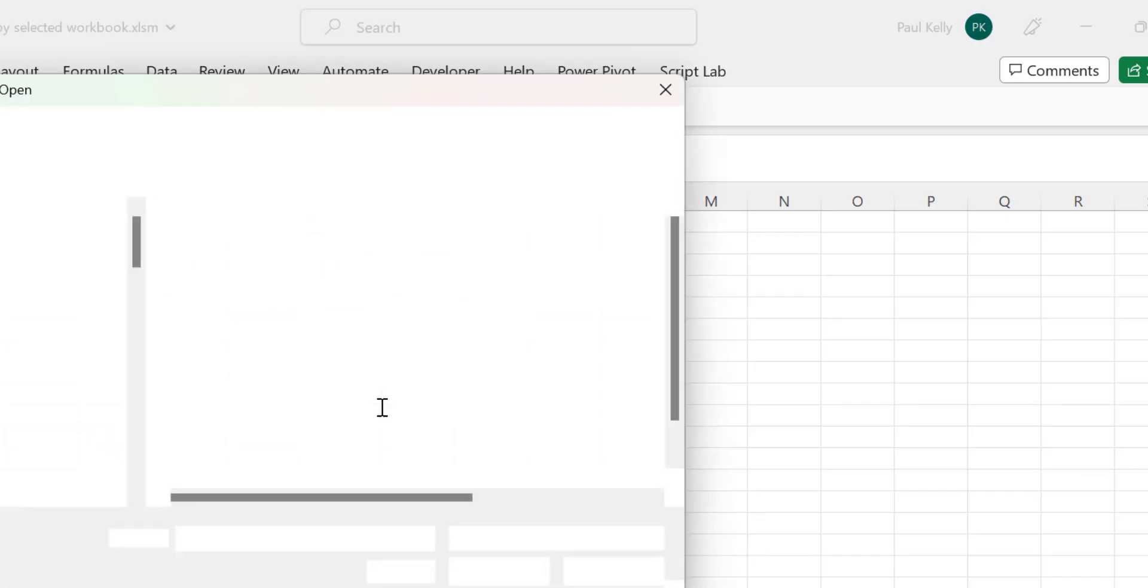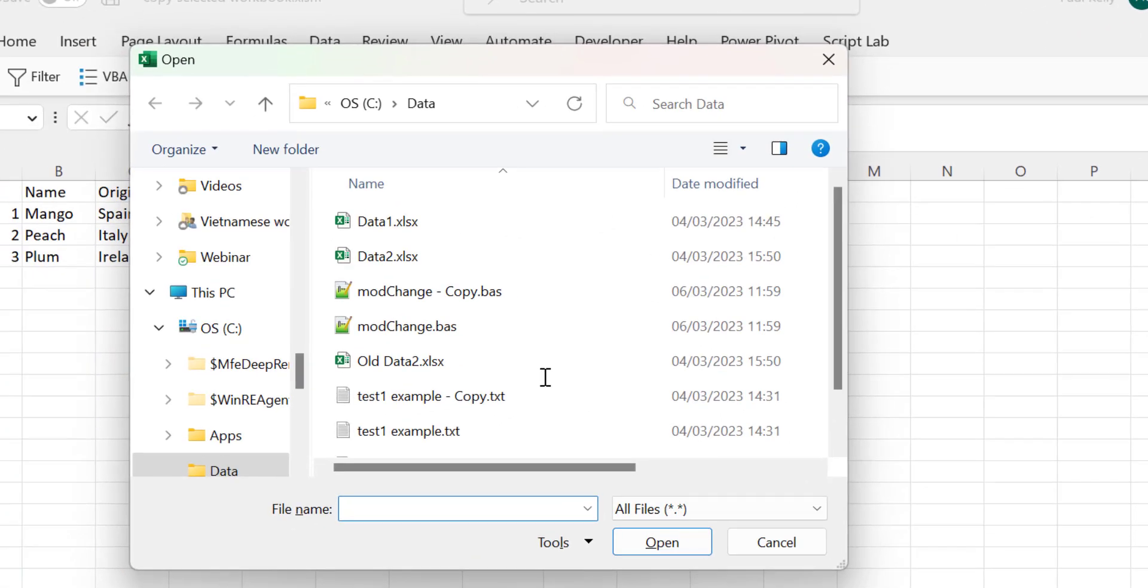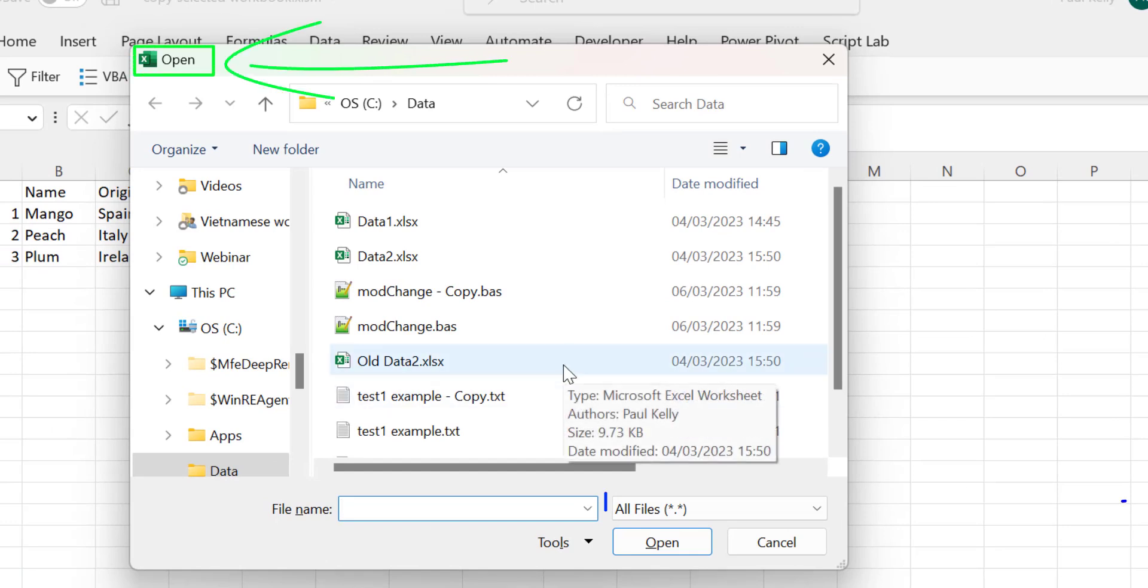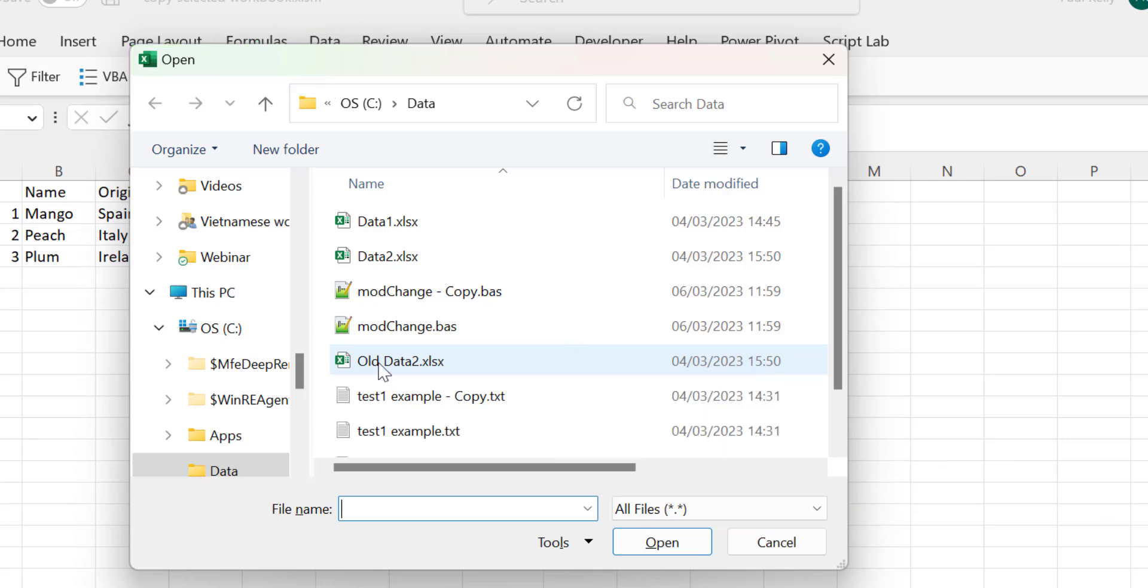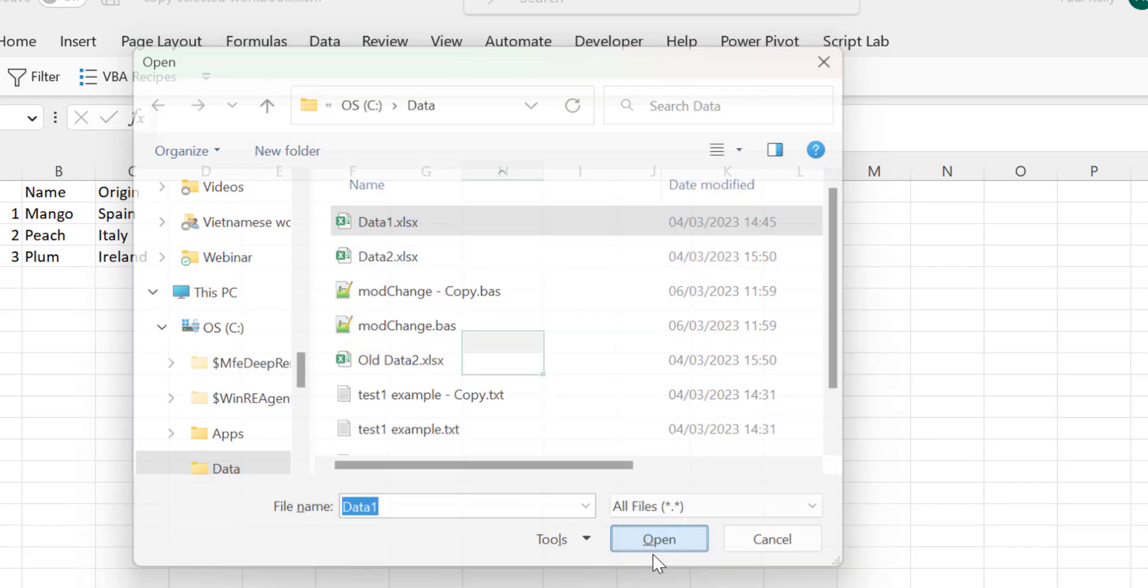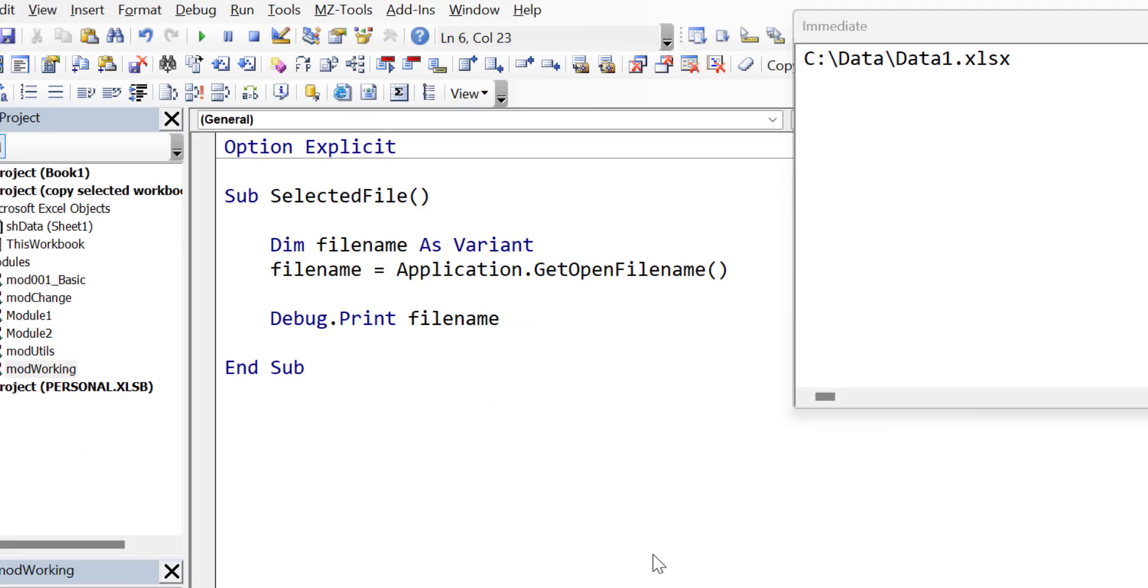You can see the Windows Open dialog is displayed. The things we can change are the title, the file filter, and we can also change the file selection to allow us to select multiple files. Let's select the file and then click on Open.